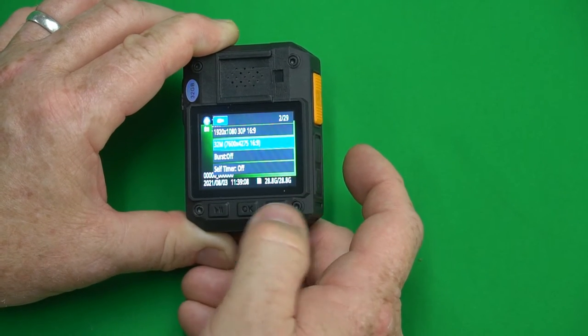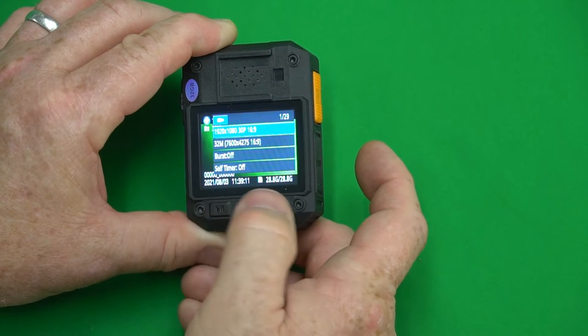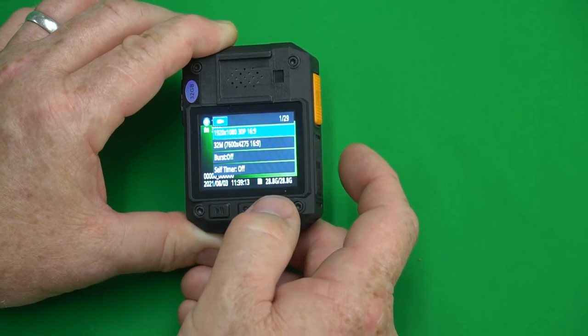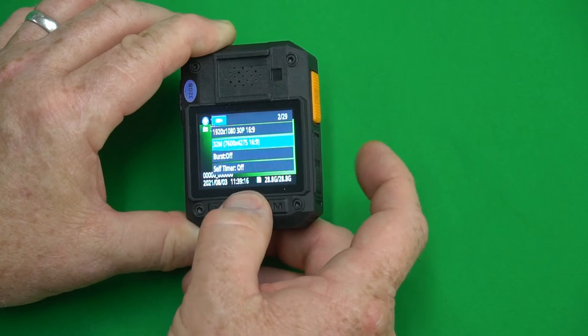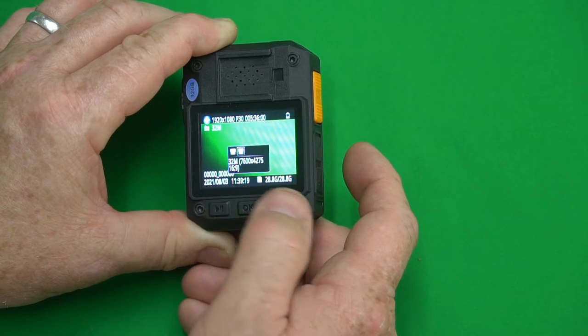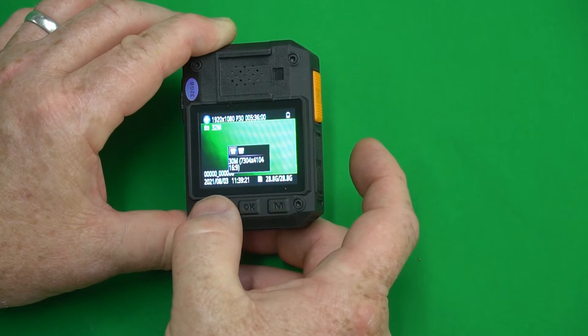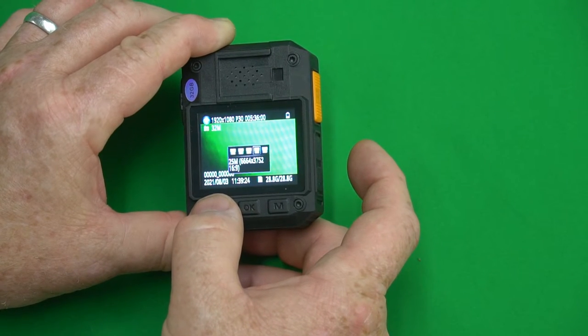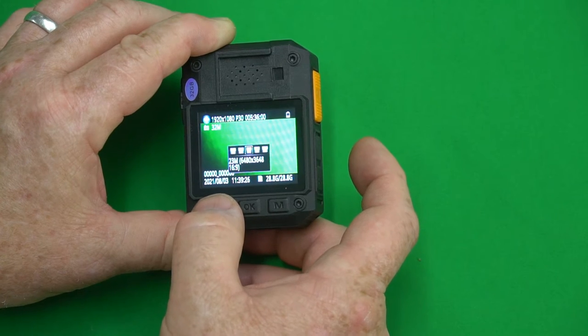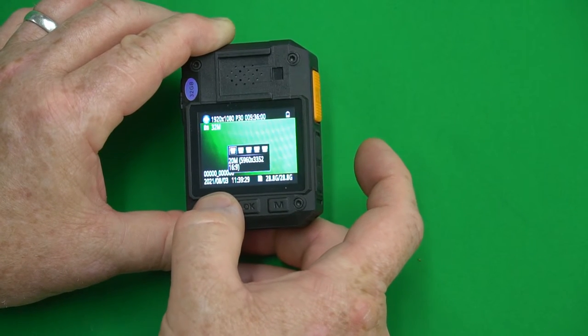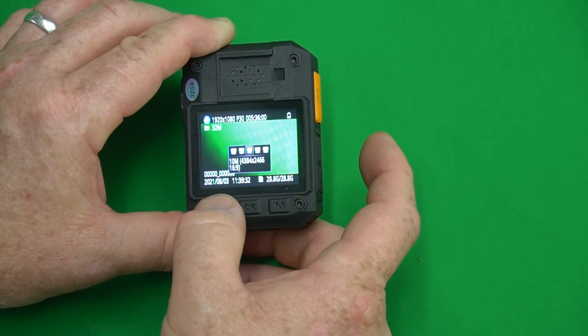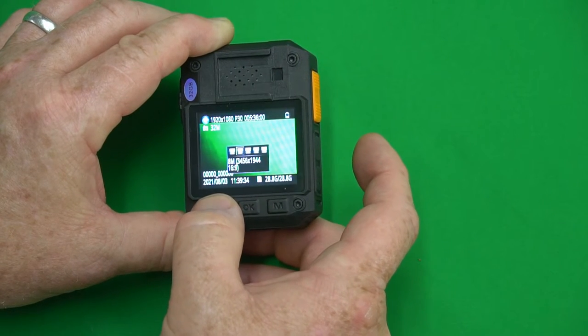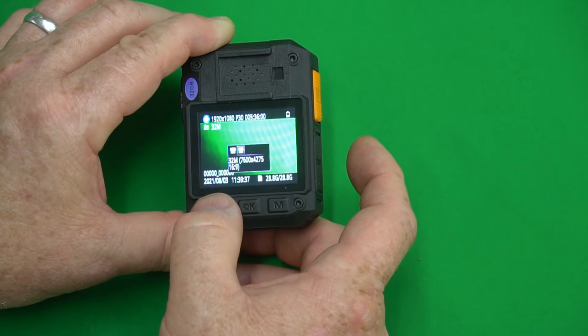Want to go down press that button, want to go up press this button right here. The next is the camera resolution which we have it set to 32 megapixels. We have 30, 28, 25, 23, 21, 20, 16, 12, 10, 8, 5 megapixels and back to 32. So I'm gonna leave it right there.